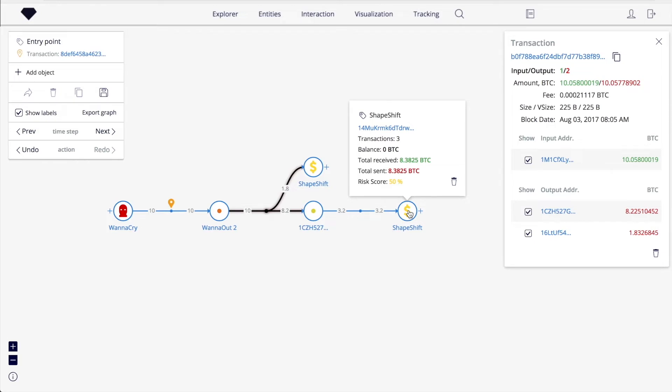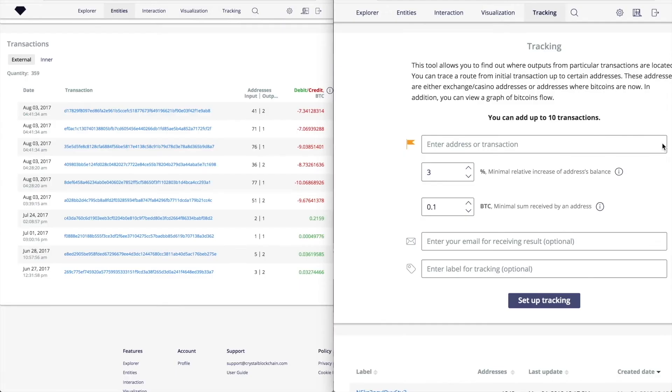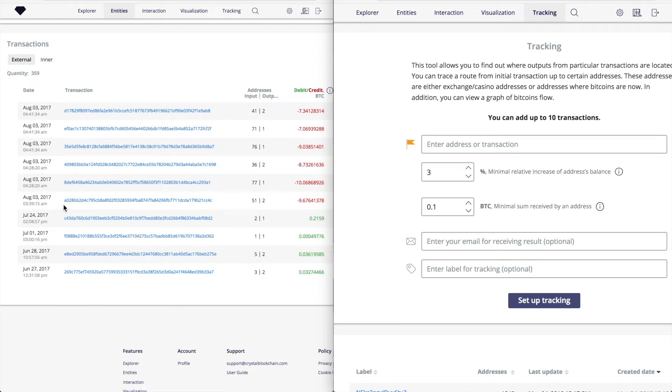In addition, we've designed a tool which performs tracking of Bitcoin's flow automatically given the initial set of transactions to track. To see how it works, let's put outgoing transactions from WannaCry entity page to the corresponding fields and click the Setup Tracking button. The tool has several additional parameters. Their detailed description can be found in the user guide.